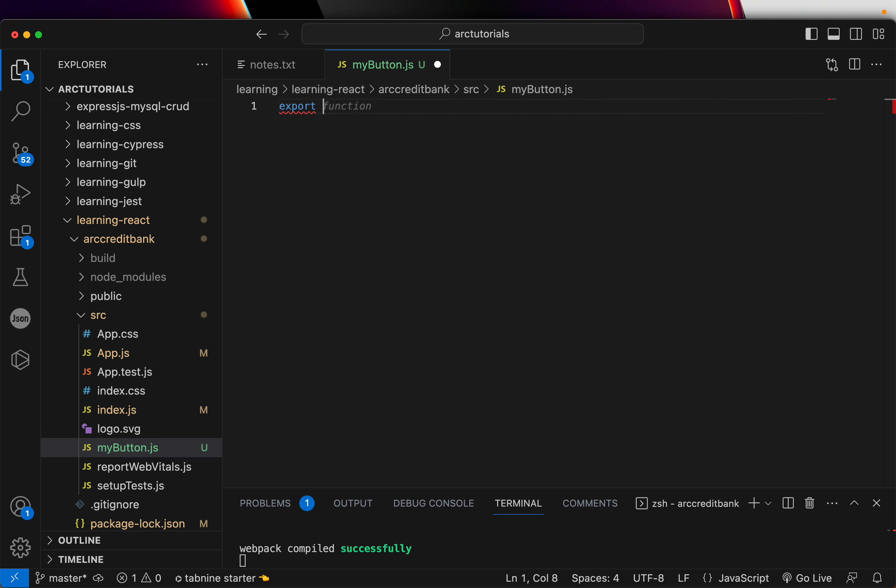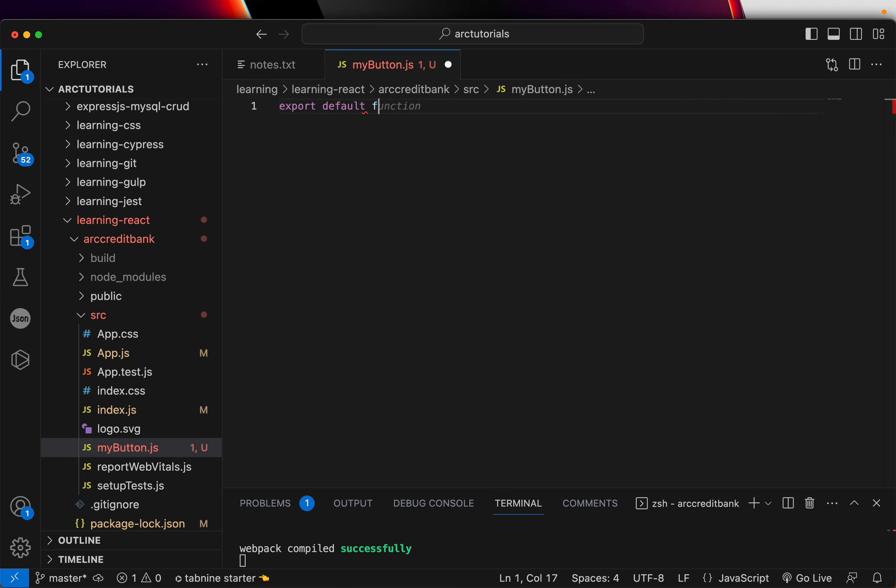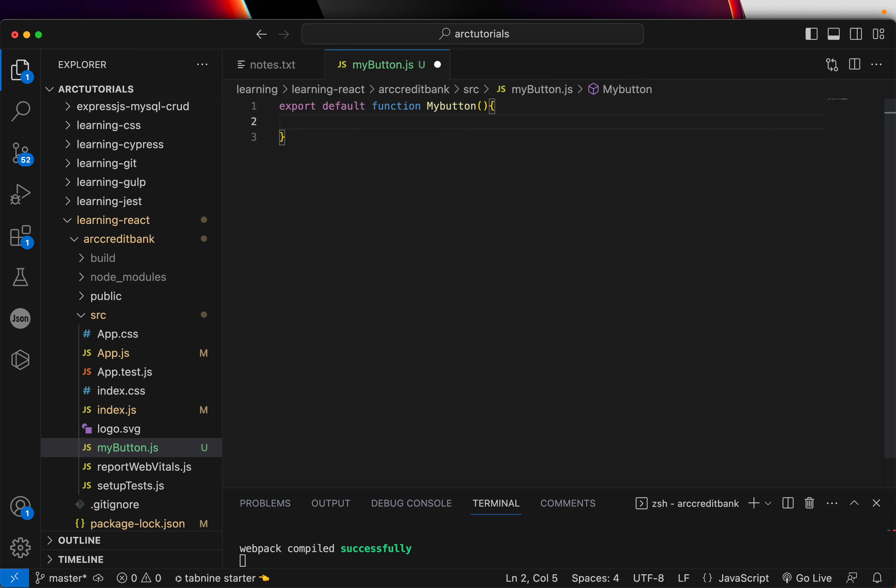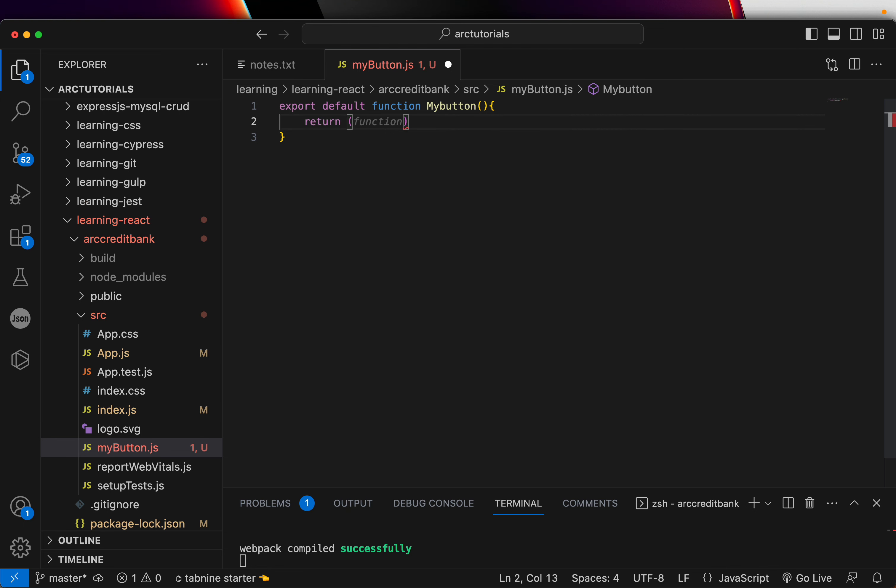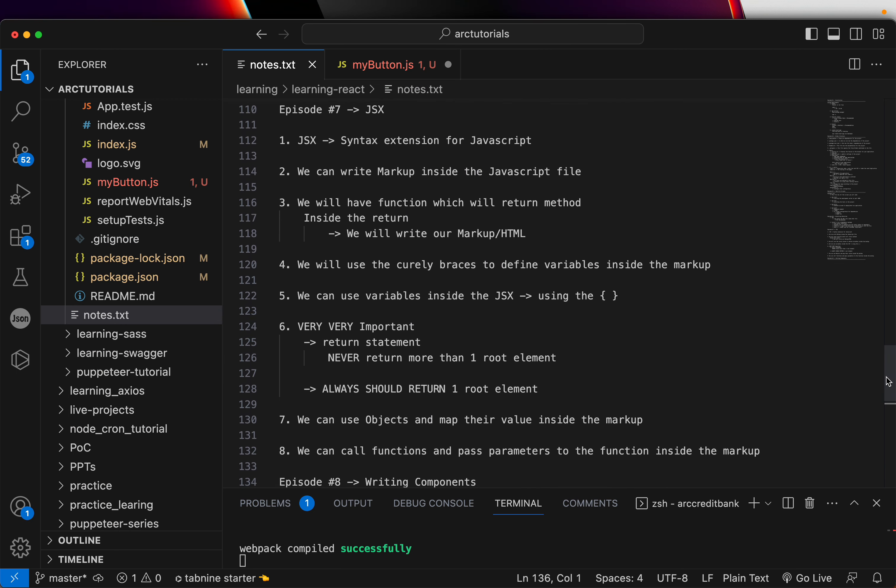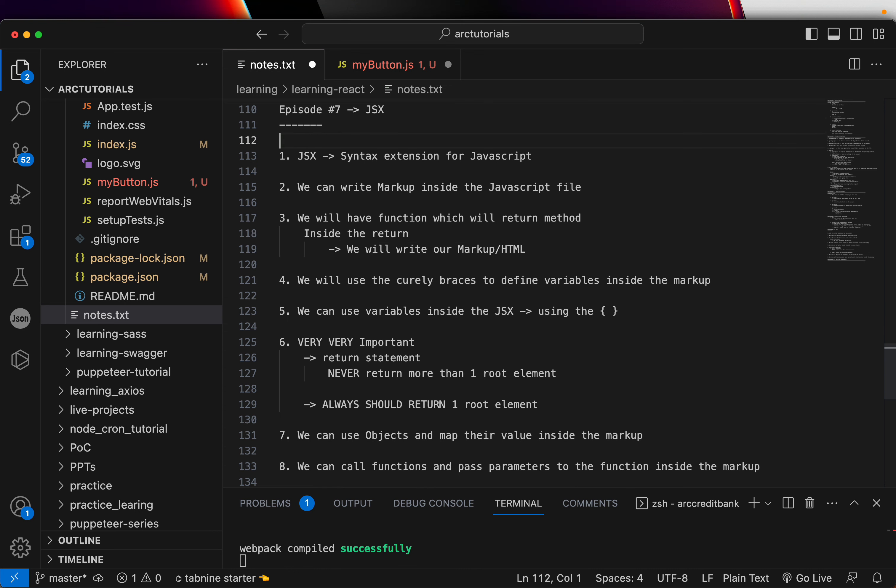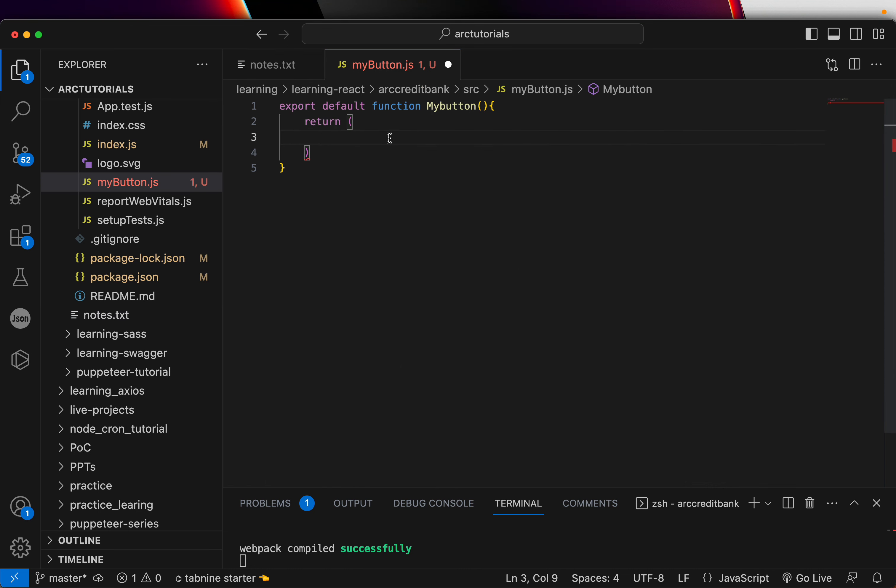Like I said, the first thing you will do is to export the component. You need to export it and you will write default function and let's call it MyButton. Remember that needs to be in caps. And it's a function. You'll close it here. And you will write return, parenthesis. In between, we will write our markup. That's what we learned as part of the JSX. If you see here, we wrote clearly that we will have a function which will have a return method. Inside the return, we will write markup language. That's what we discussed in episode 7.